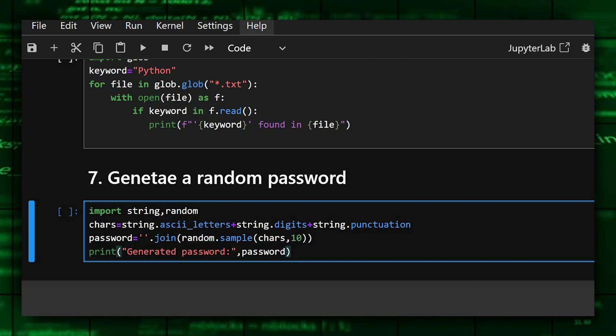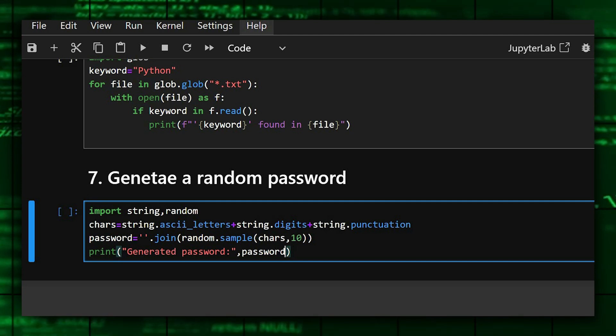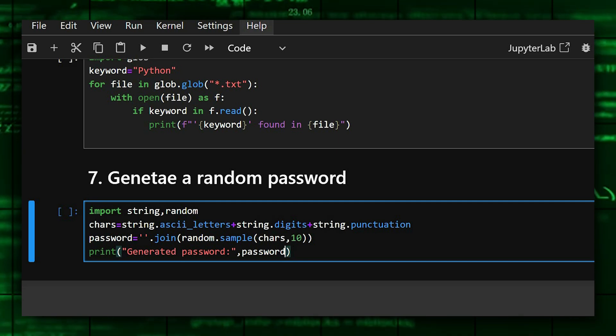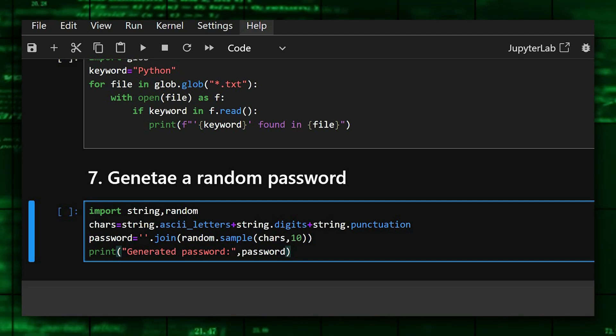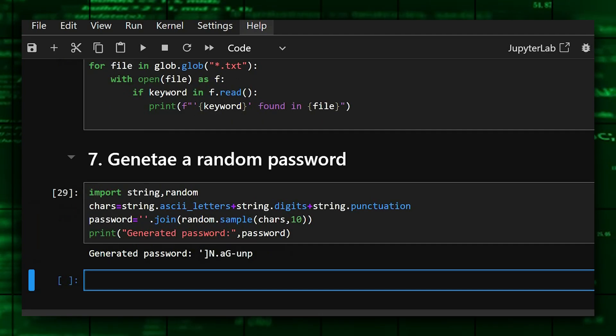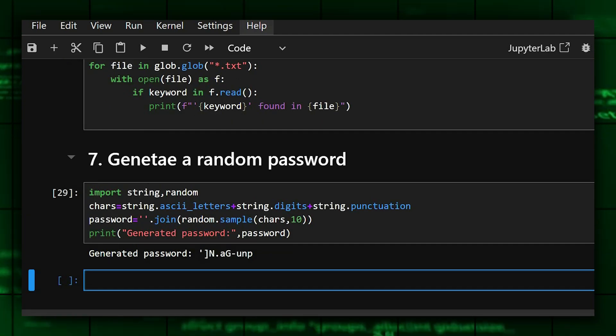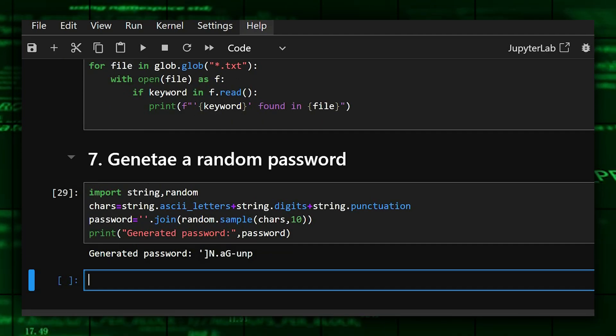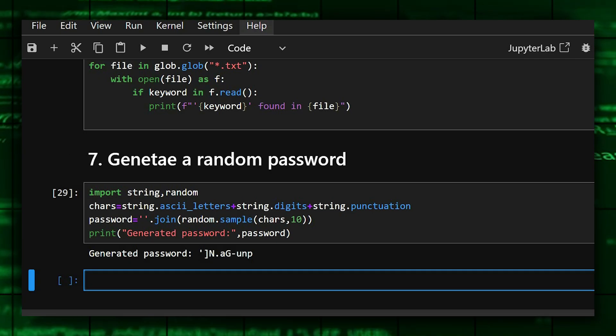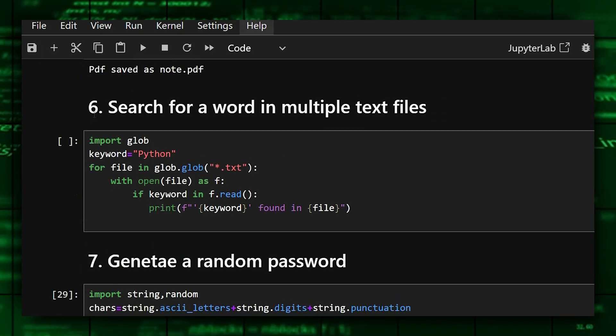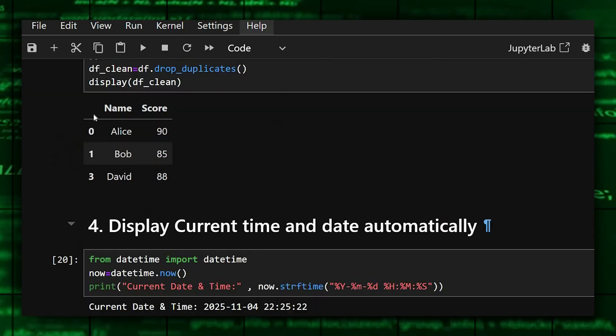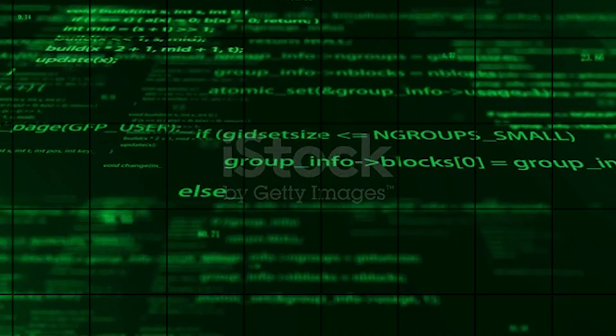Okay, so it generates a random password of 10 digits characters. Here ascii string letters defines letters, digits, and punctuation. Random dot sample picks 10 random ones with no repeats. It is great for quick secure password generation. As we can see, our password is generated with 10 unique digits or 10 unique items. If you like this video, do like, share, subscribe for more Python videos. And thanks for watching today's video.